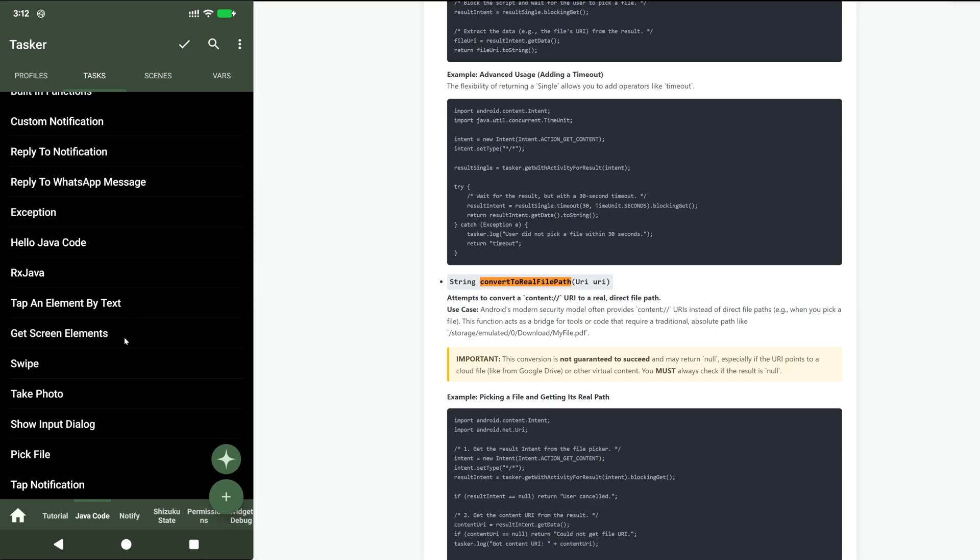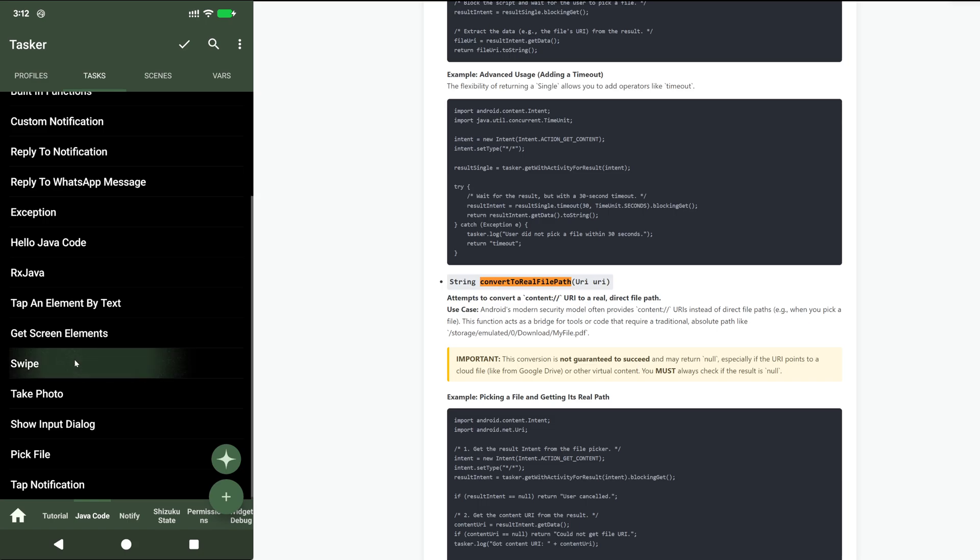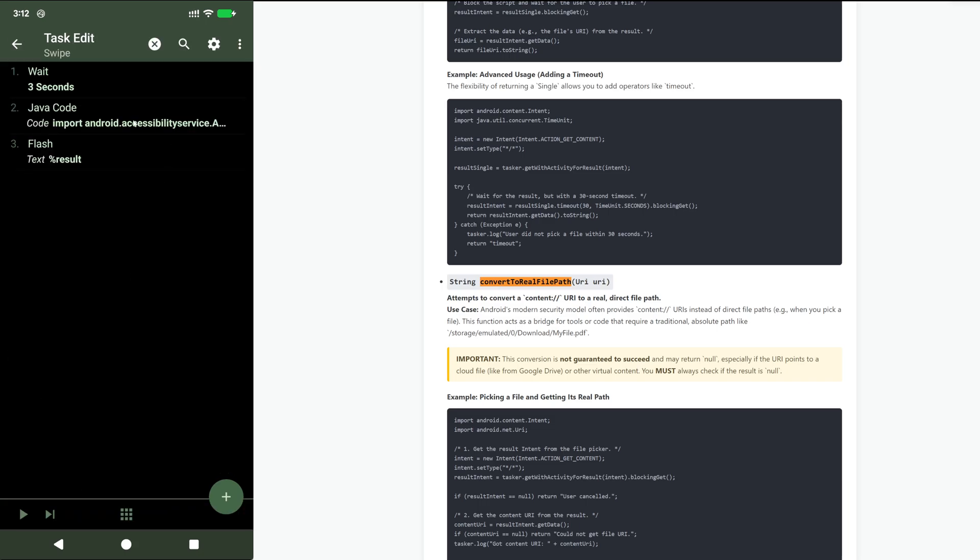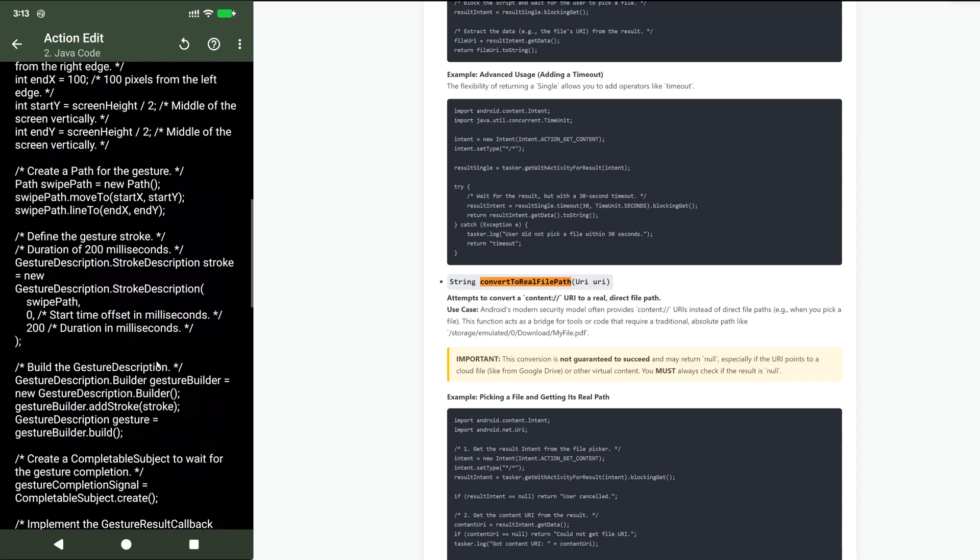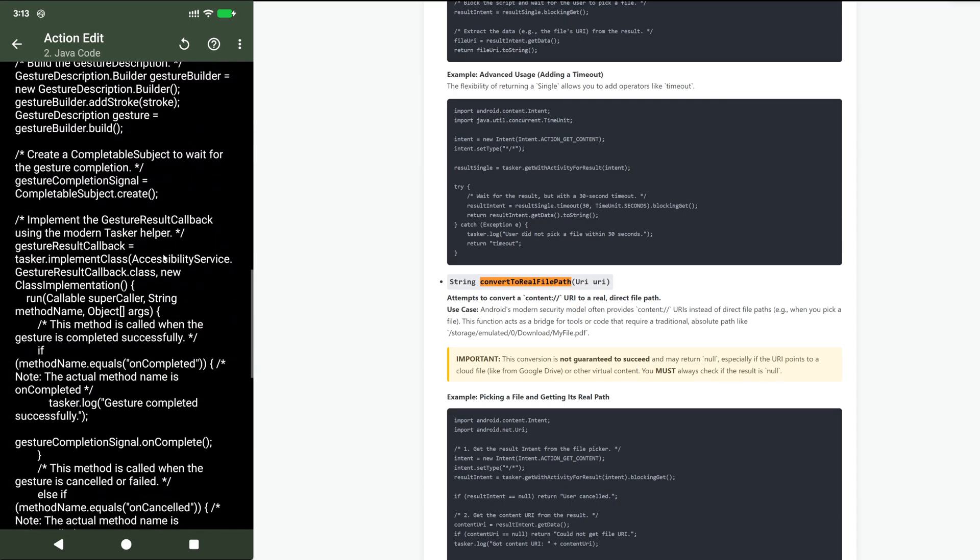And finally, going super deep, going back here to this swipe one. This is just for really more technical users. But if you know Java, you know that you can't implement an abstract class or a real class anyway, you can't subclass it with reflection. But here with this implement class function, you can.